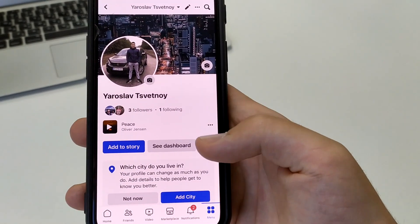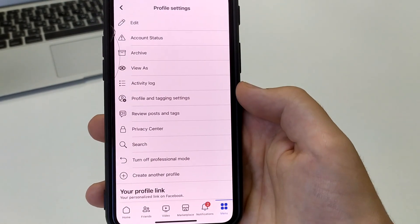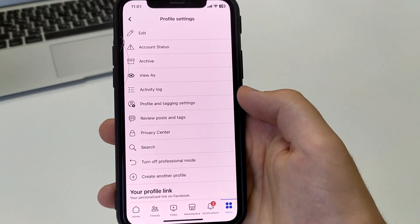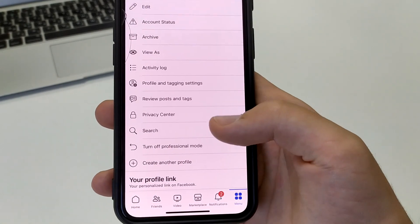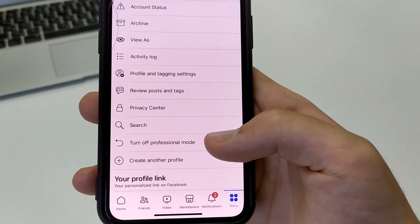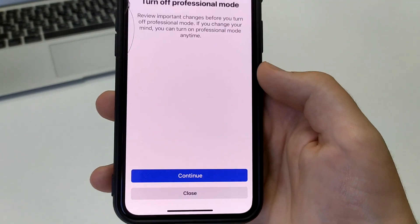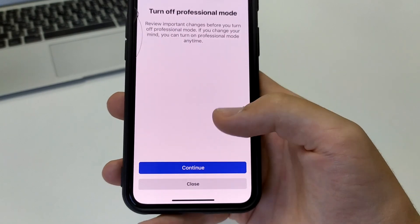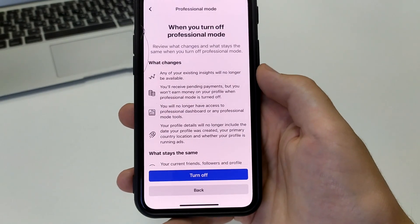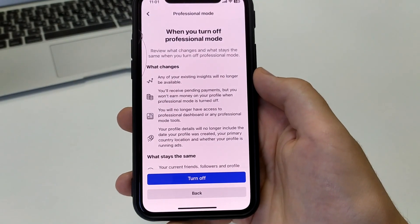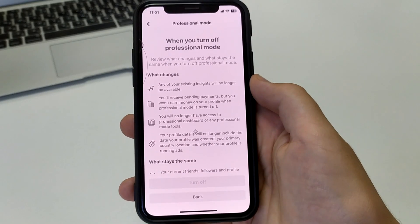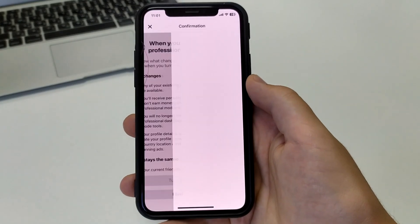Here we need to find Turn Off Professional Mode. Click here, and we need to turn it off. Click Continue, then click Turn Off. We need to wait for this process to go through. We've turned it off.